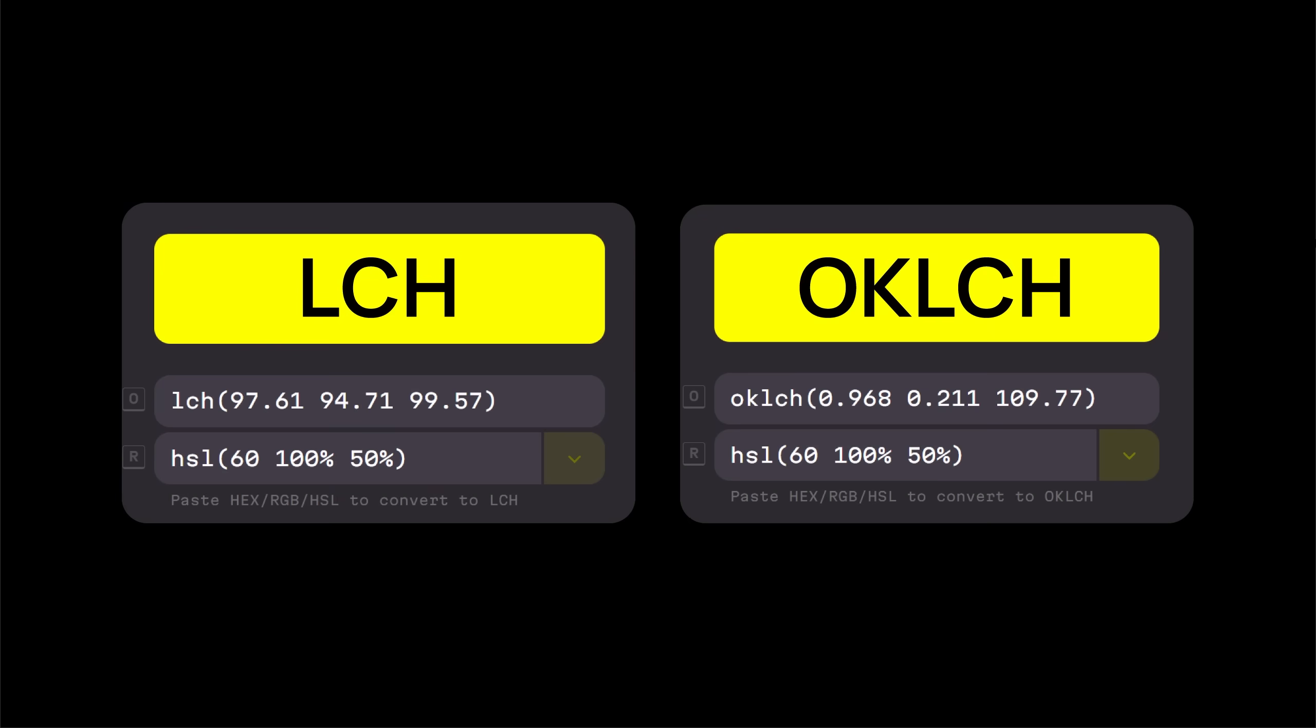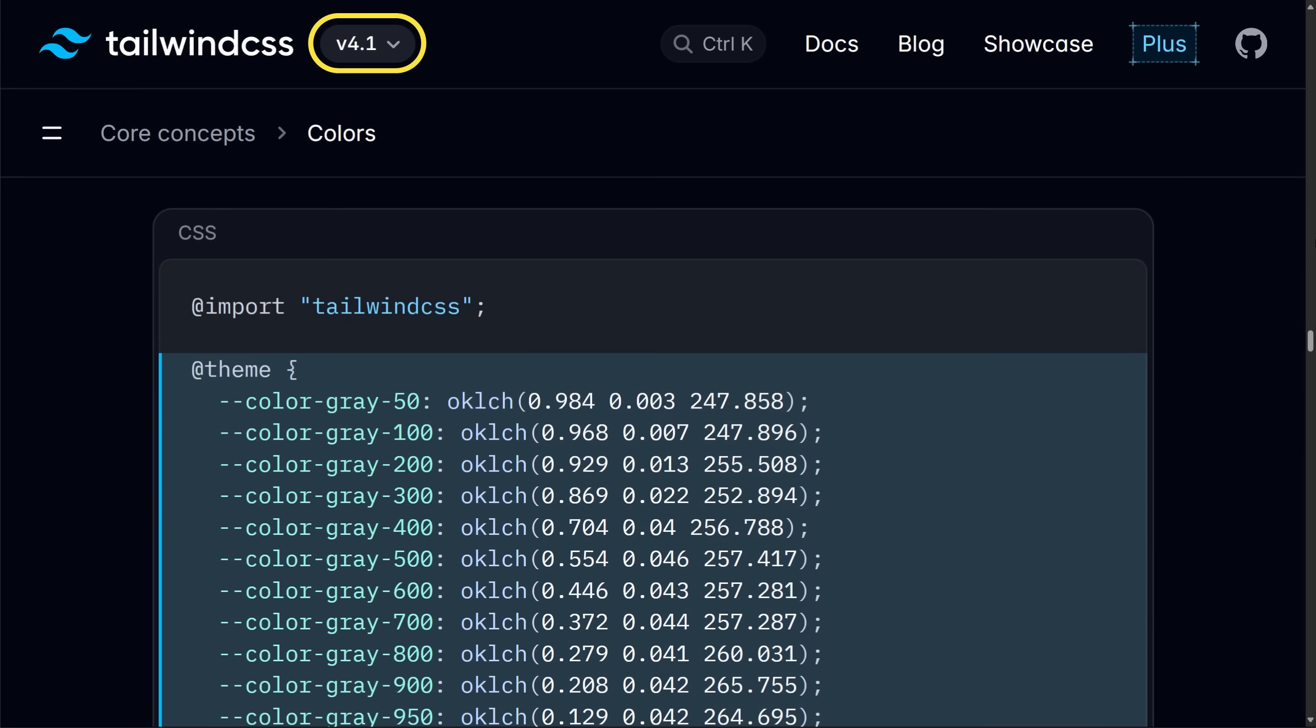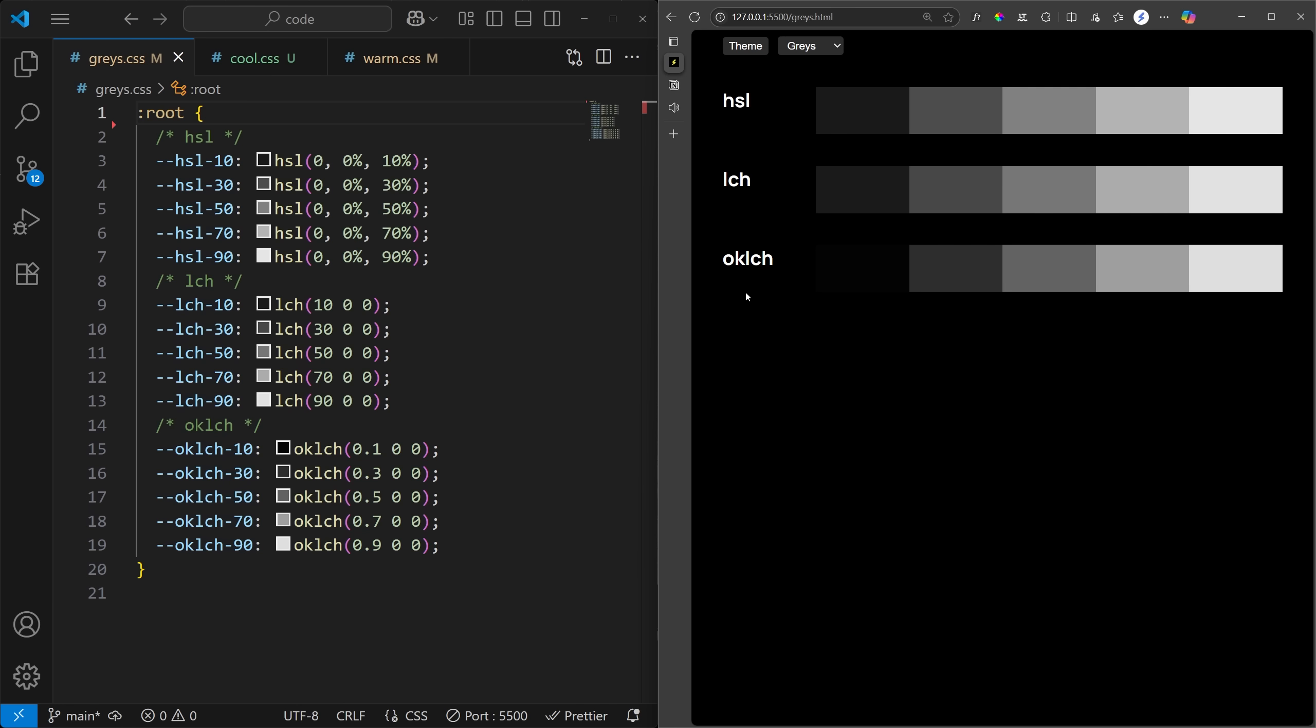Actually, LCH is a color format on its own. OK LCH is the newer and better version of it. With the V4 update, Tailwind has also switched to OK LCH as the default color format. So let's compare these three color formats and see how they differ.